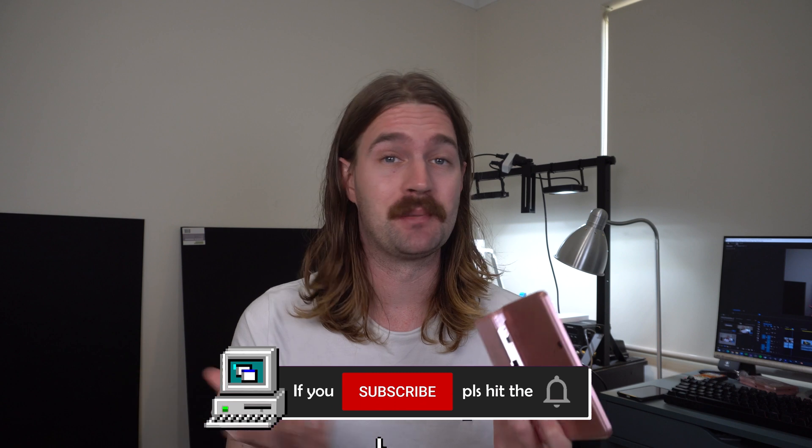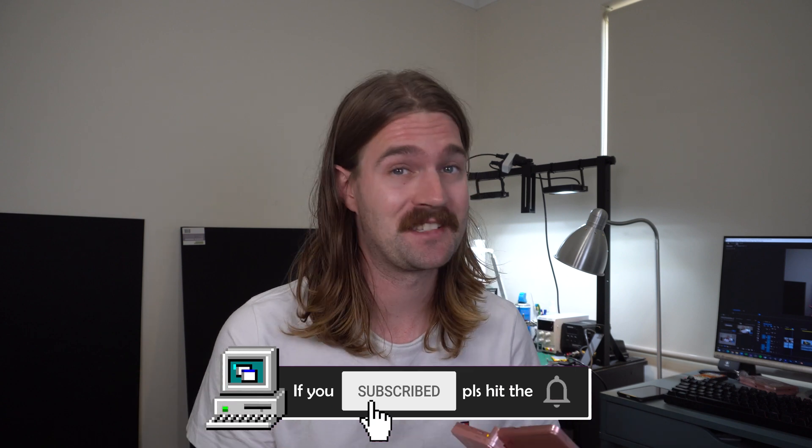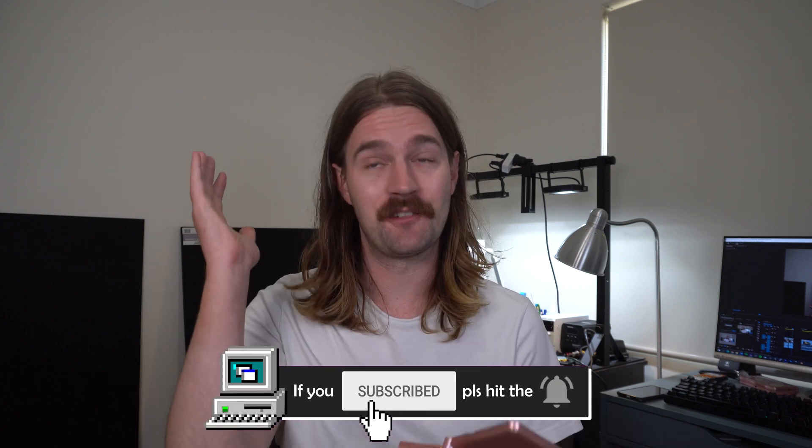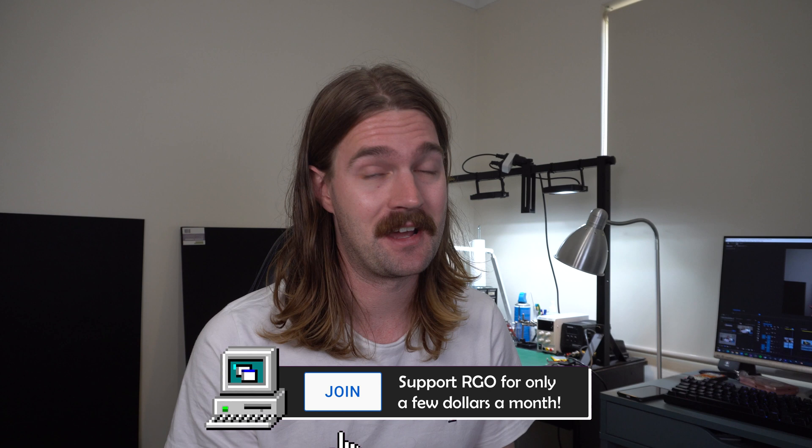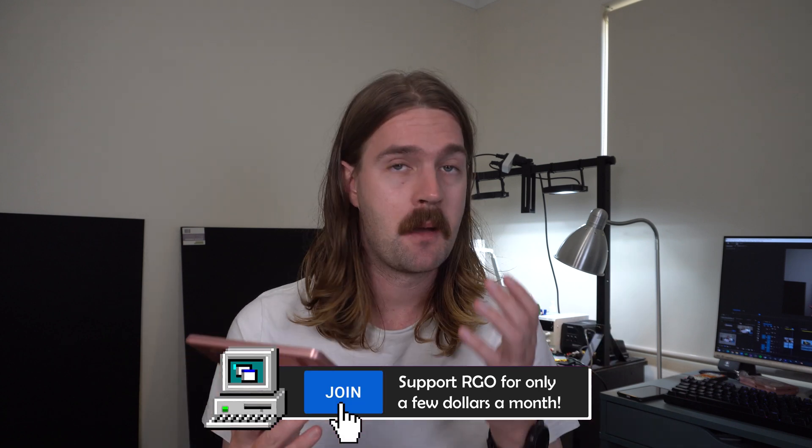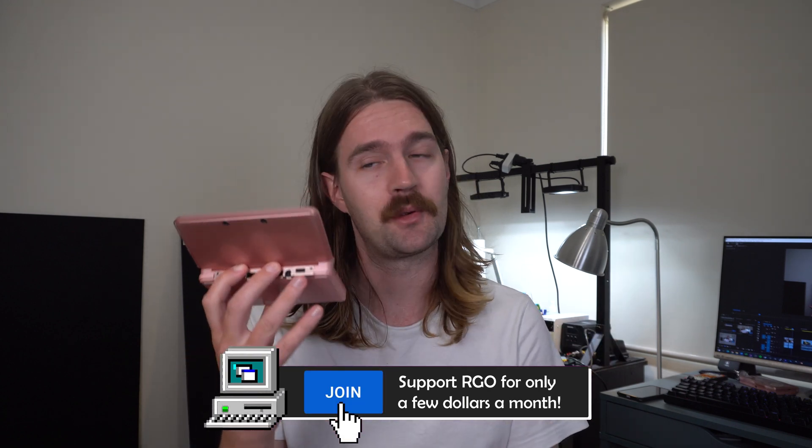Today we're going to soft mod the Nintendo 3DS, a fun little handheld I'm sure you're all aware of. By the end of this guide we'll be able to run homebrew software, emulate other systems, back up your game cartridges and play them off your SD card, as well as a host of other features like region unlocking. Modding the 3DS just opens the potential up so much and this guide will work with all versions of the 3DS.